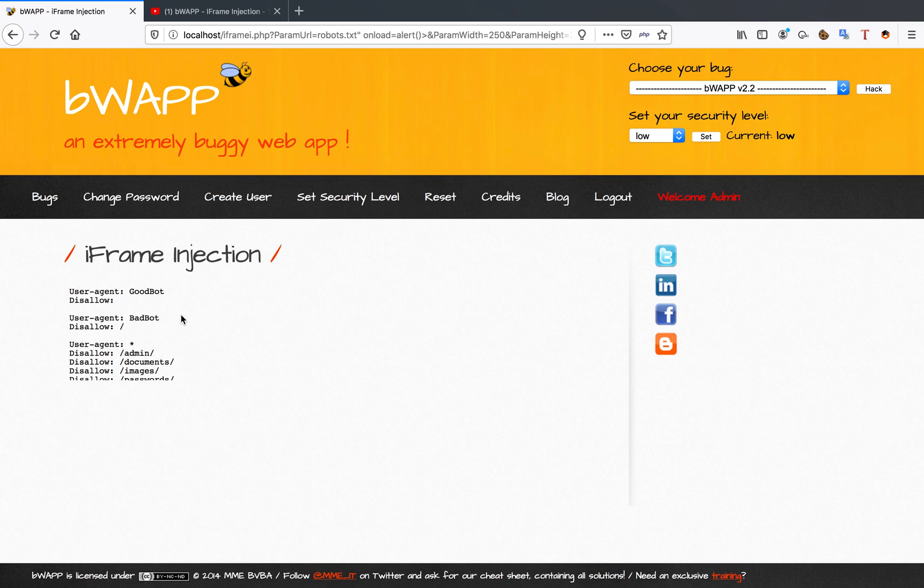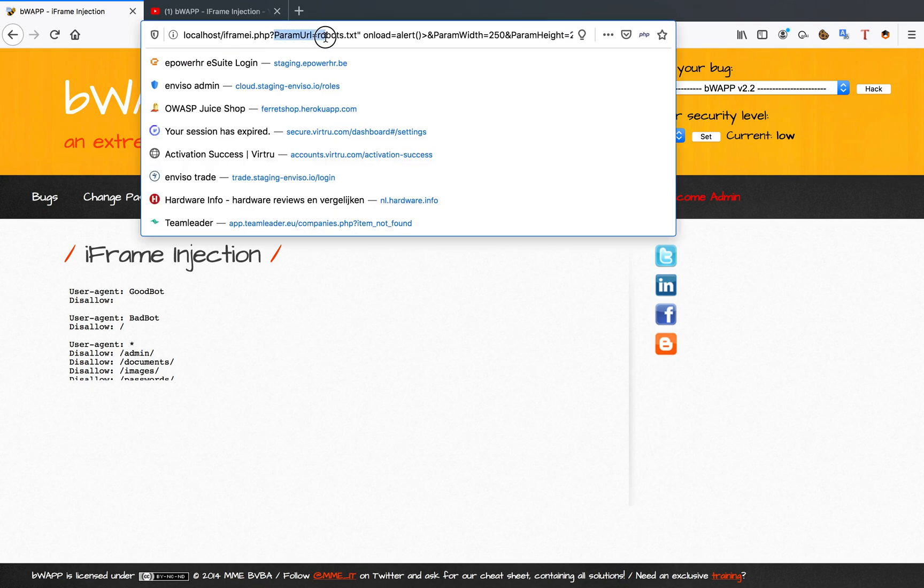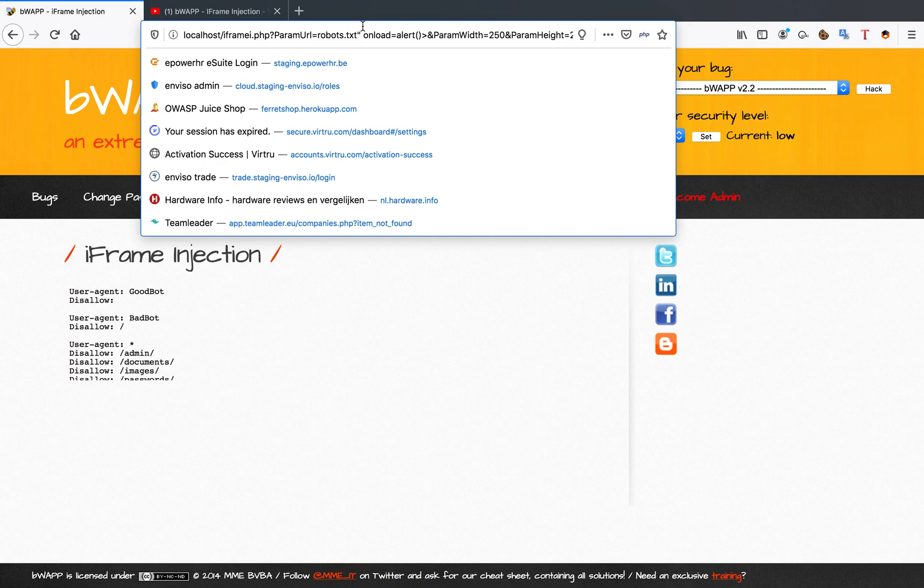In this example, it's going to load the file that's specified in the parameter URL. When it's going to load, for example, robots.txt, it's going to do that through JavaScript. So what it's actually going to do is execute some JavaScript which we can insert our own reflected JavaScript into.